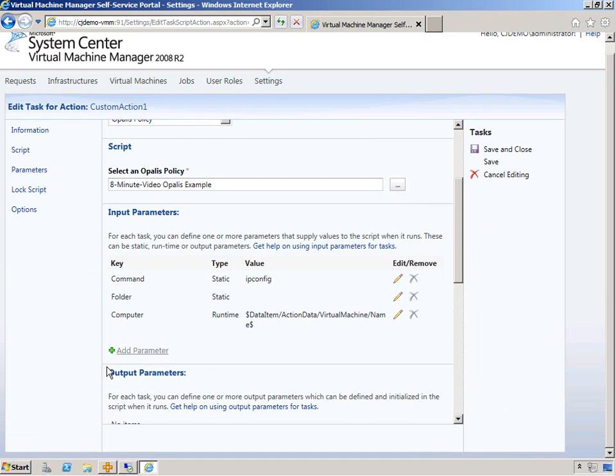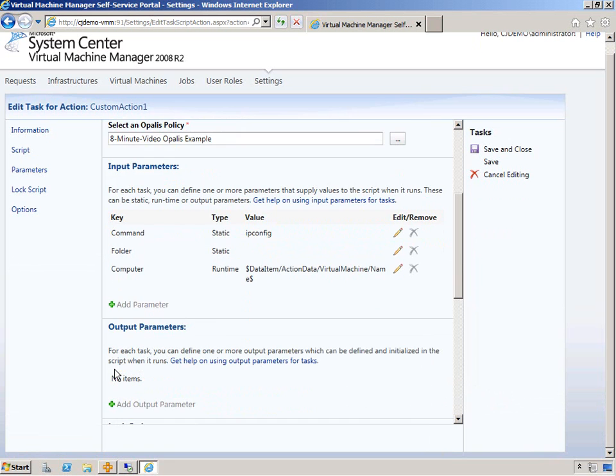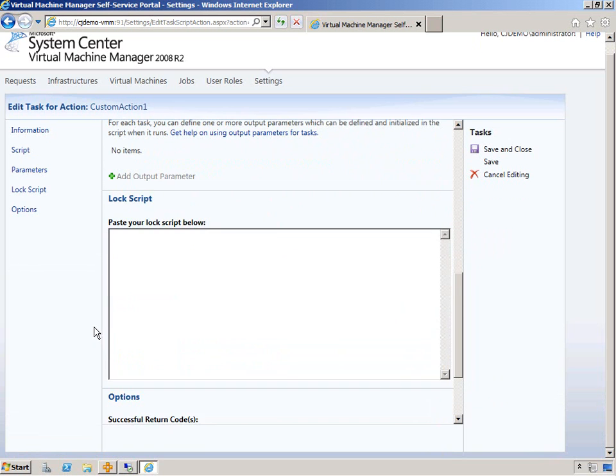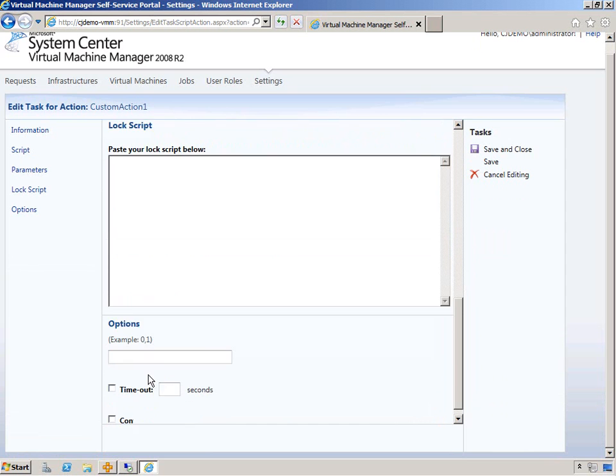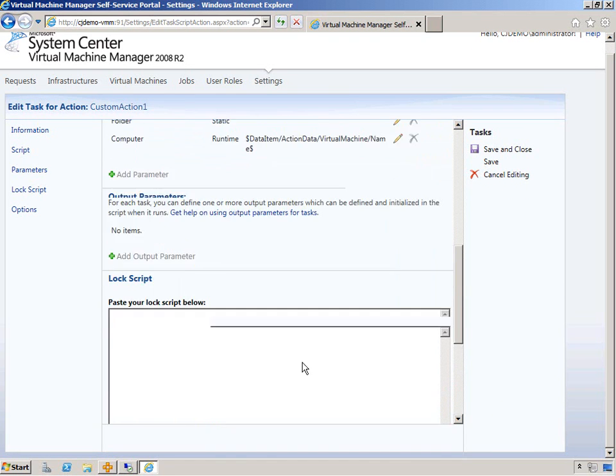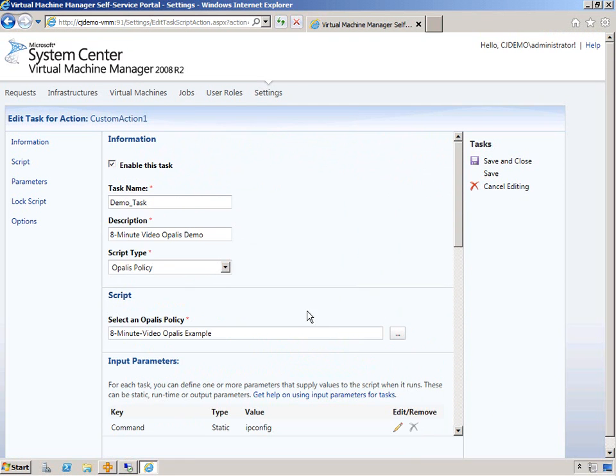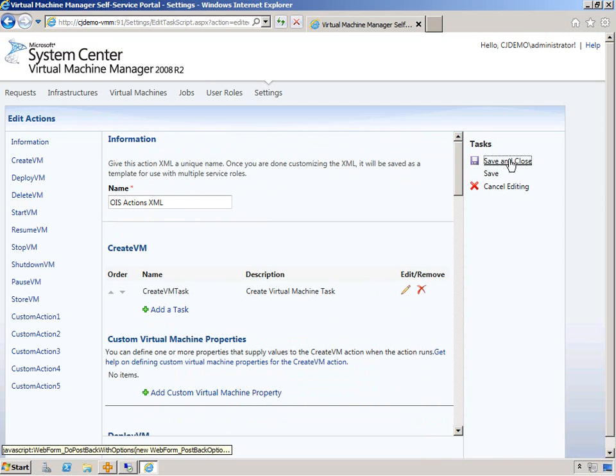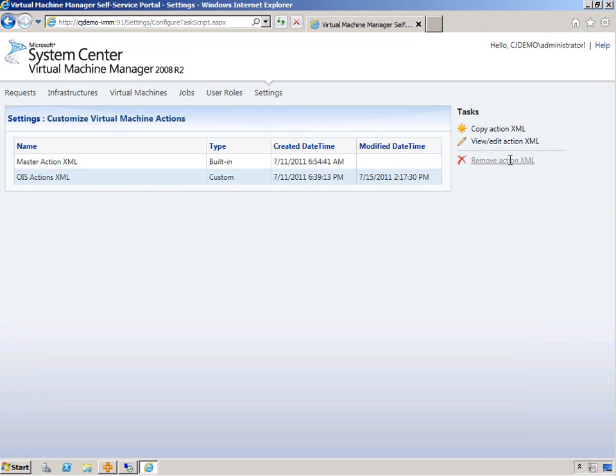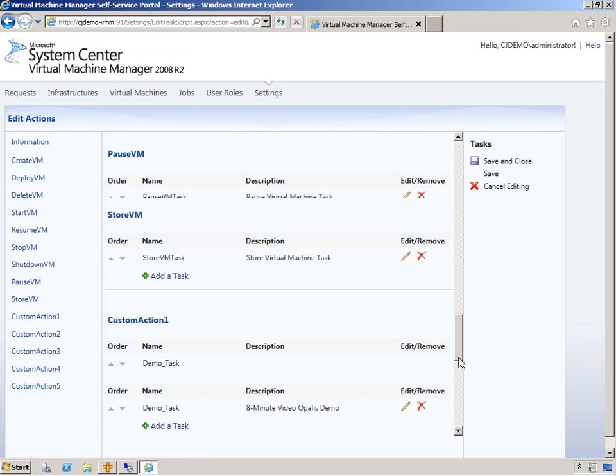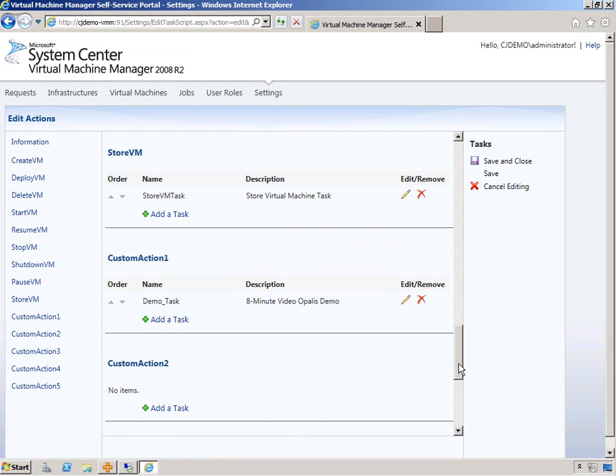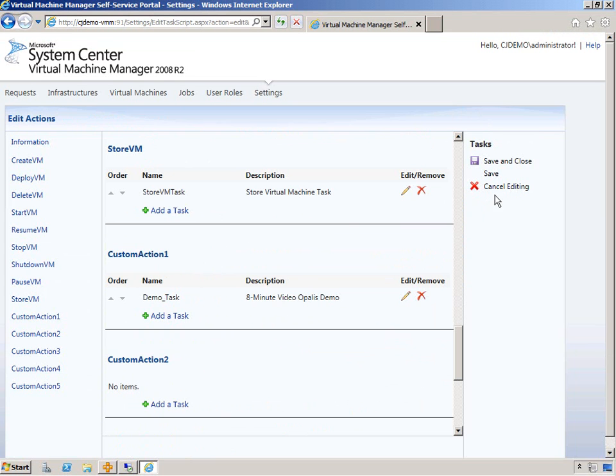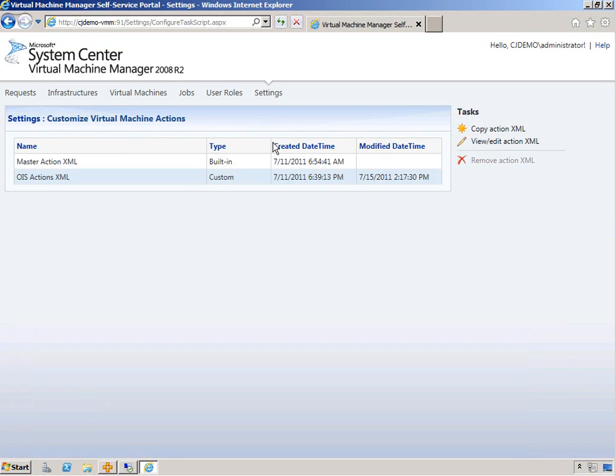If you read the instructions or the documentation, output parameters are not supported for Opalis policy tasks. And we don't have any other options here to fill out that pertain to us. So we're going to hit save. And we're going to hit save again. Actually, we're going to pop back in there to make sure it saved. And obviously it would. But there it is. Demo task for custom action one. So cancel editing.